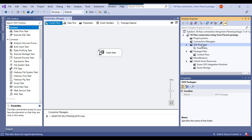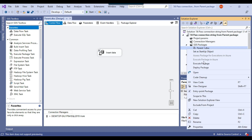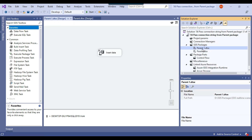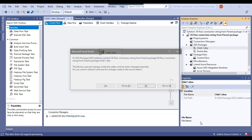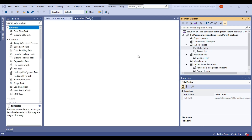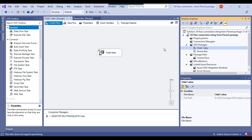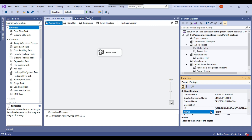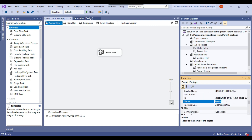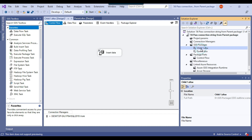Let me copy the parent package and paste it, naming this new SSIS package 'child1'. If you click on the control flow for child1 and check the package properties, the name is still 'parent', so I'll change it to 'child1' and remove any spaces.